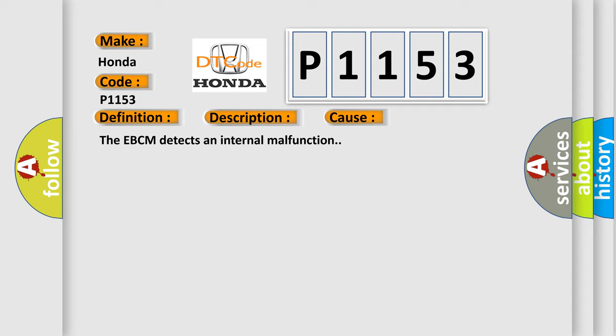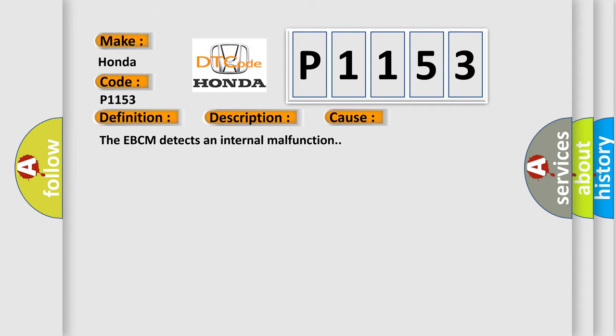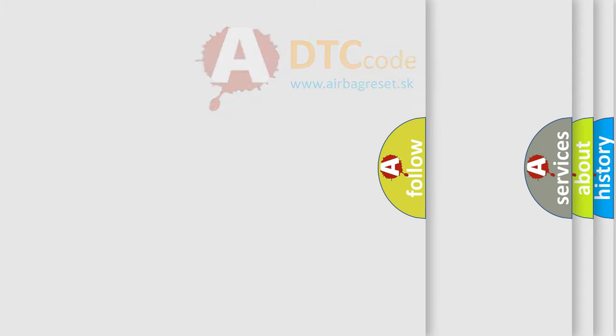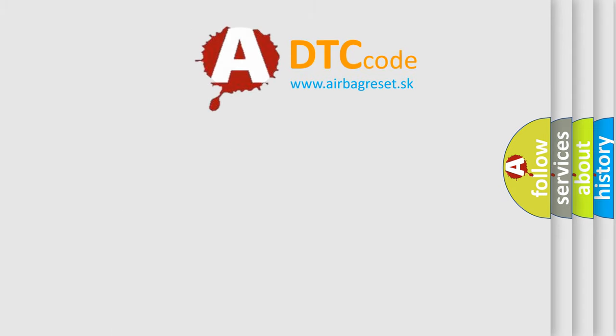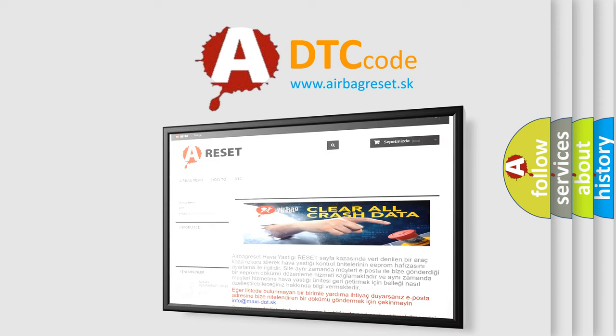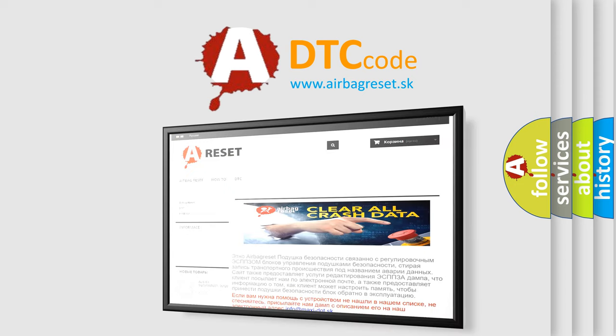The Airbag Reset website aims to provide information in 52 languages. Thank you for your attention and stay tuned for the next video.